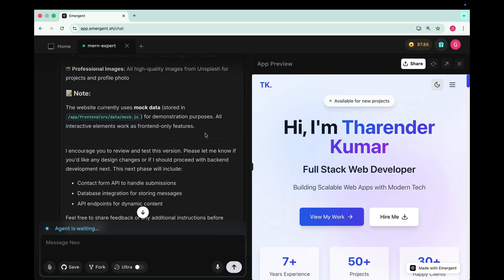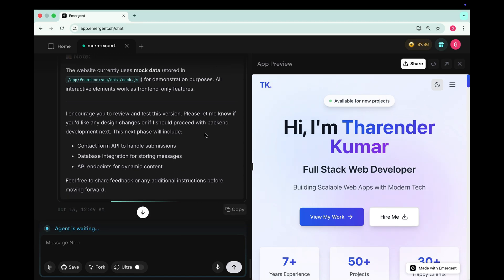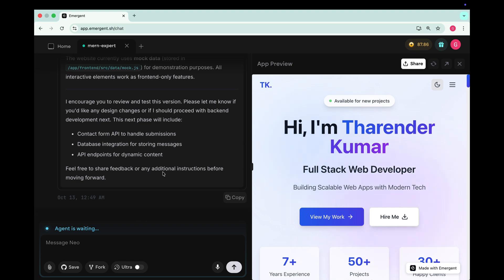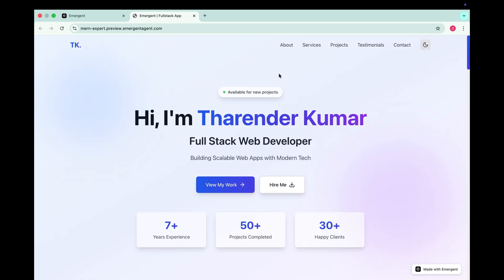And here we go our portfolio website is ready. It also gives us a note saying the website currently uses mock data for demonstration purposes. All the interactive elements work only on the front end. That basically means that the data shown here like our projects or testimonials is just sample data and right now the website functions as a front end prototype. So first let's check how our website looks. I'll open it in a new tab.